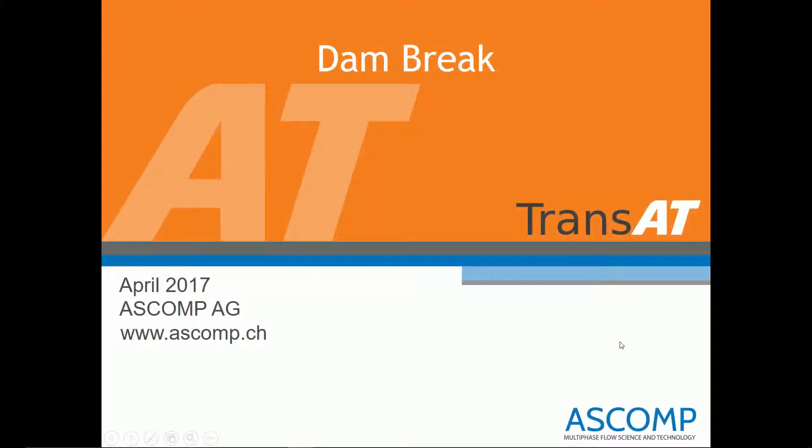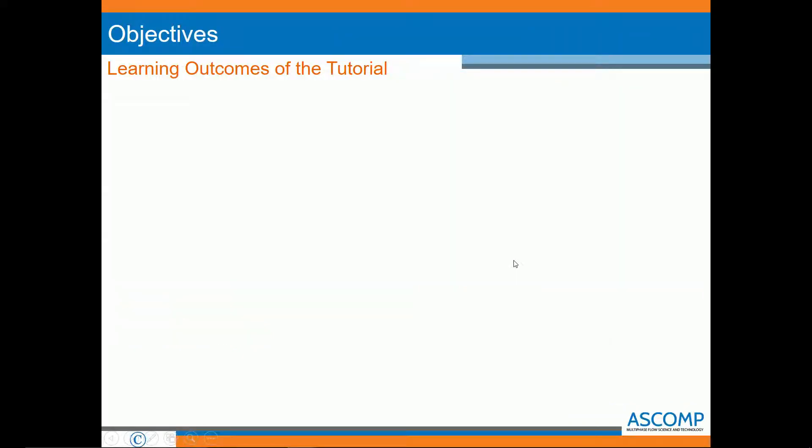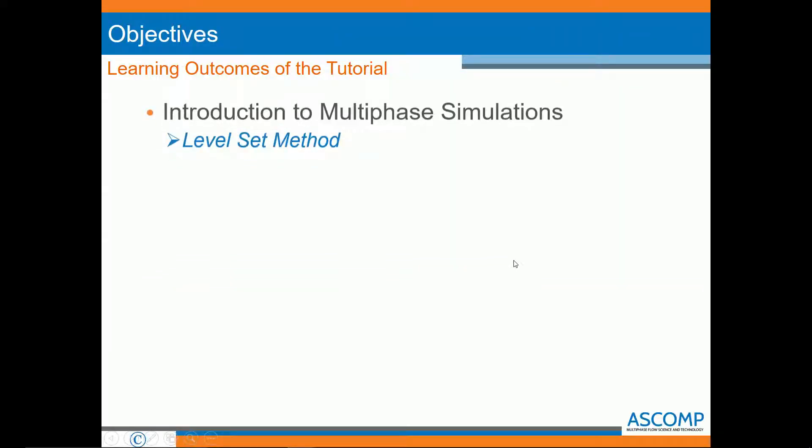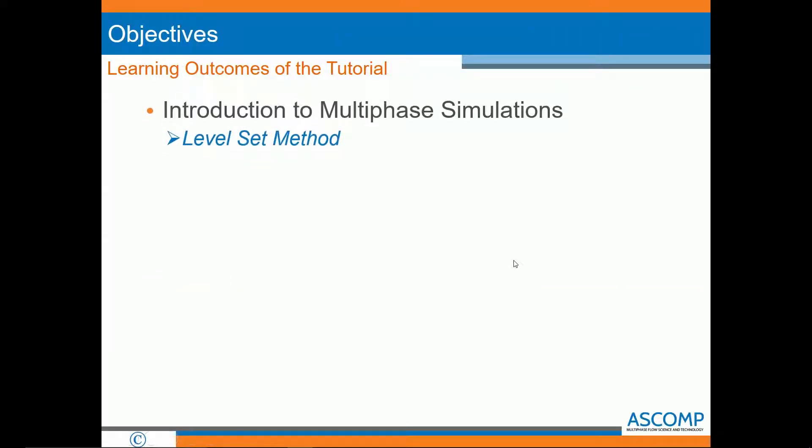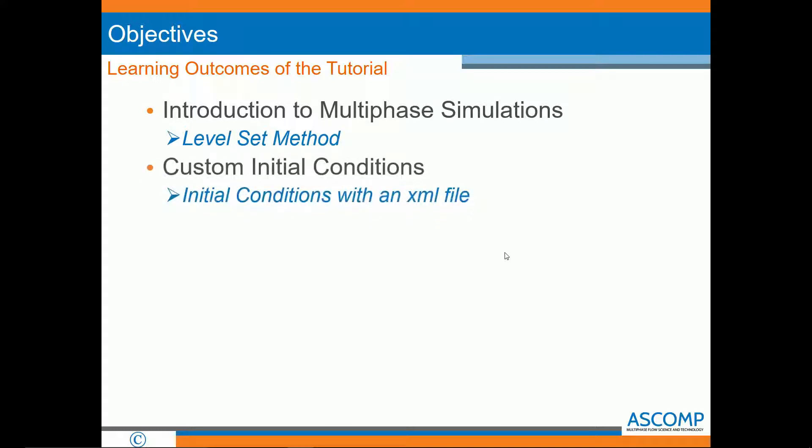In this video, I will be going over the dam break tutorial in Transat. If you have not already done so, I would recommend viewing the tutorial backward-facing step. In this tutorial, we will be learning about multi-phase simulations in Transat, specifically with the level set method. We will also learn how to make custom initial conditions using an XML file.